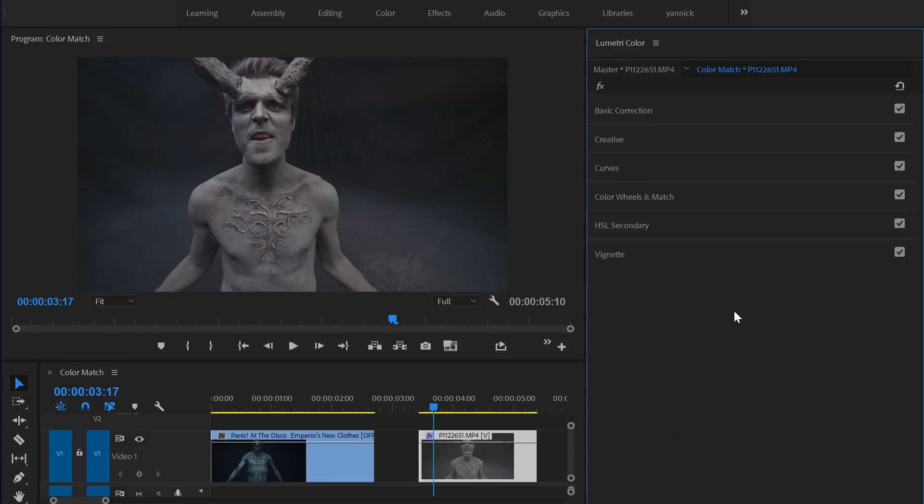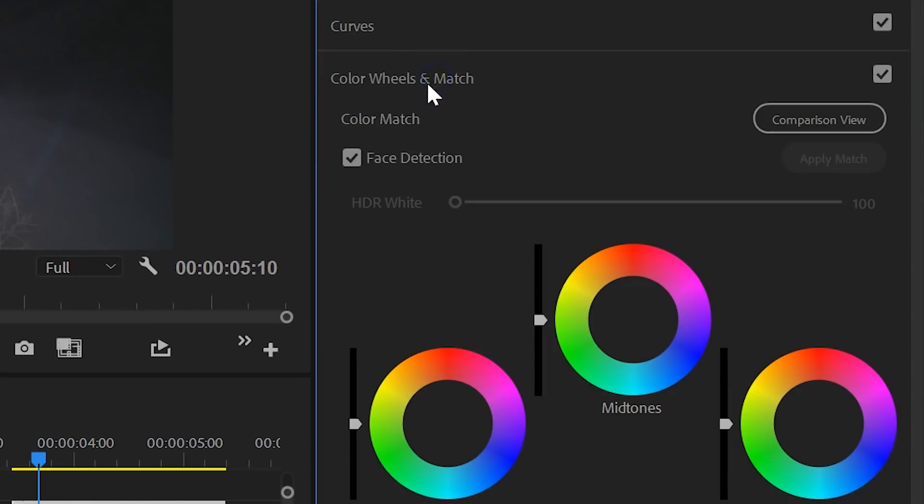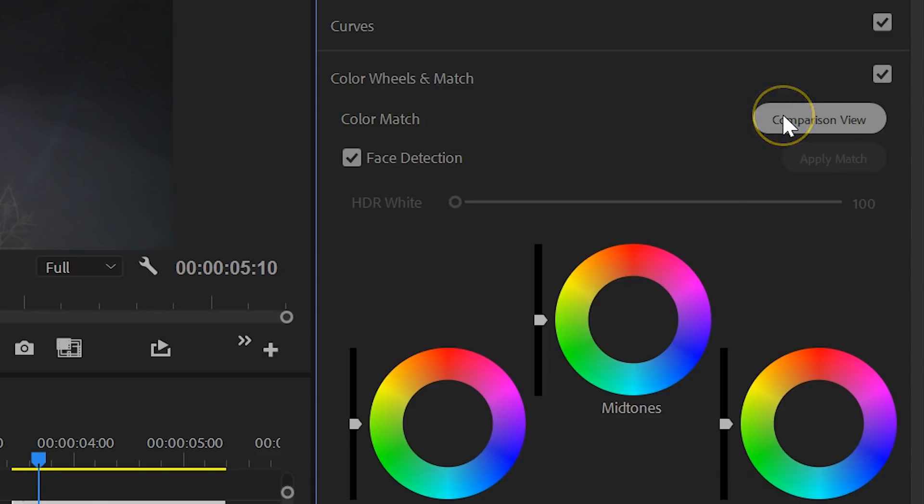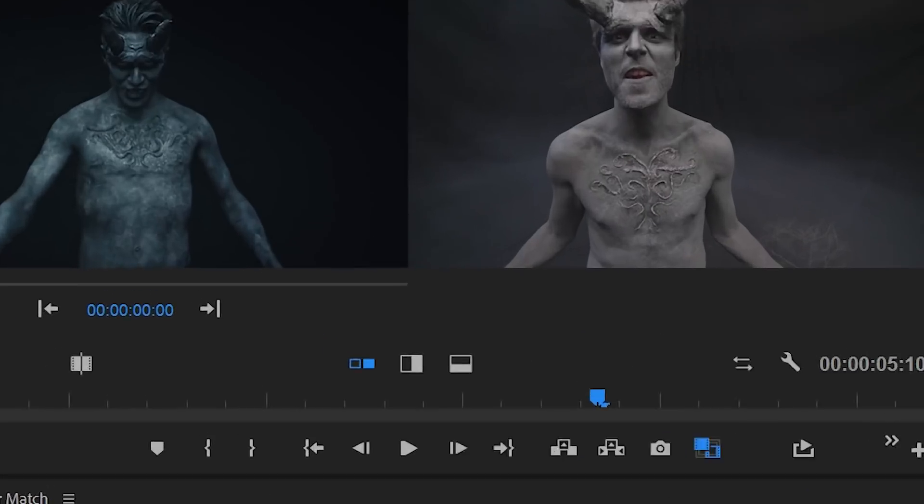So, for Adobe Premiere Pro we've picked out our top 5 new features and the first one can be found under the Lumetri Color panel. Under Color Wheels you'll now see an extra option called Match. You can enable Comparison View, which allows you to see your current clip on the right and another clip you select from the timeline on the left.